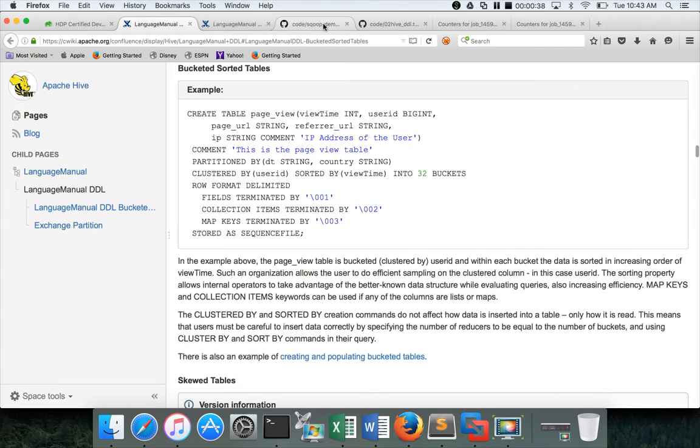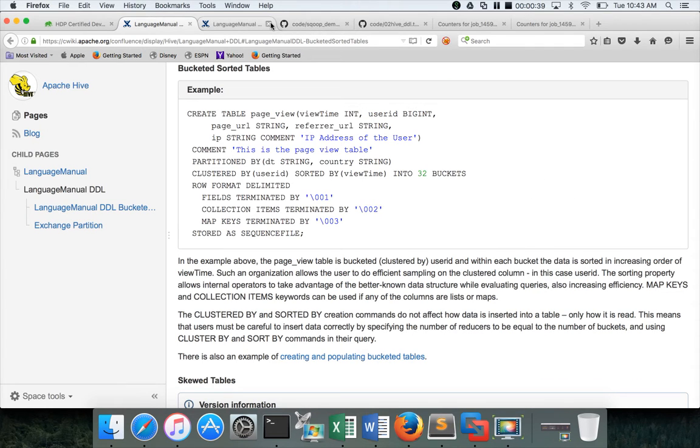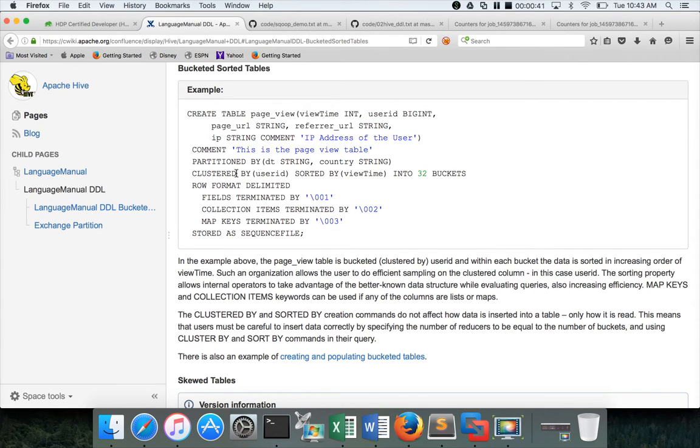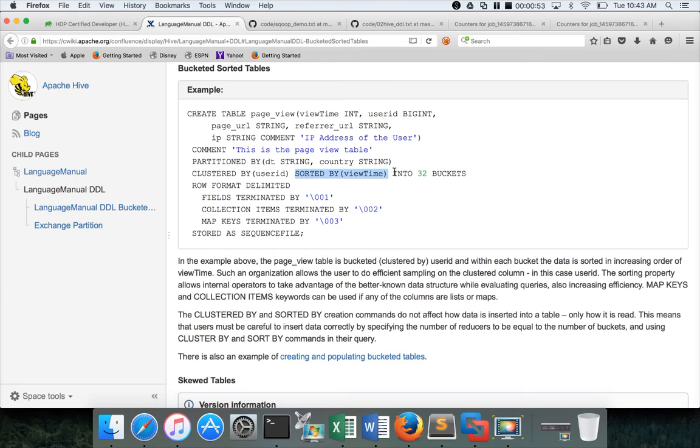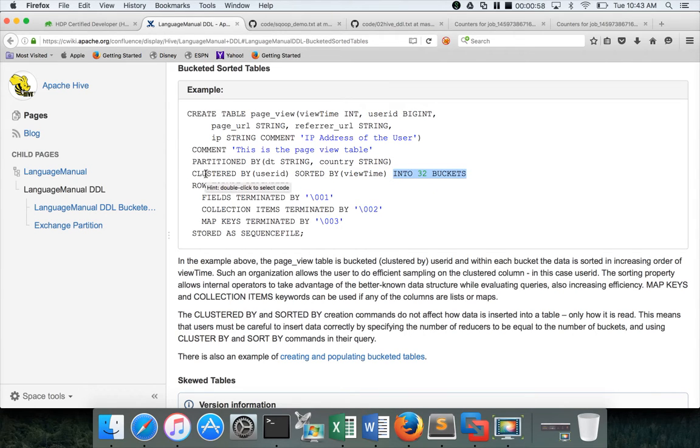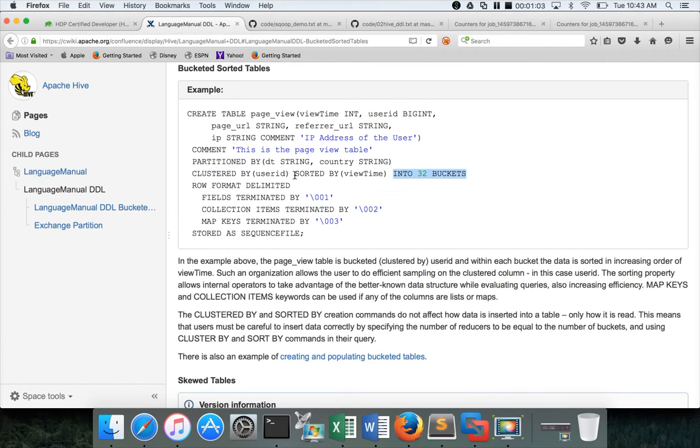If you click on this link it will take you to the example, and this is how the bucketing syntax looks like. Within the bucket if you want to sort by particular column you can do it using sorted by, and then you have to specify into the number of buckets. For bucketing, sorted by is optional.